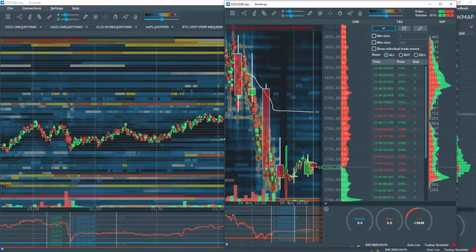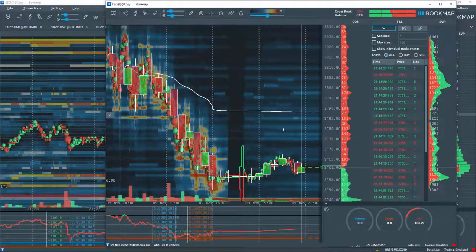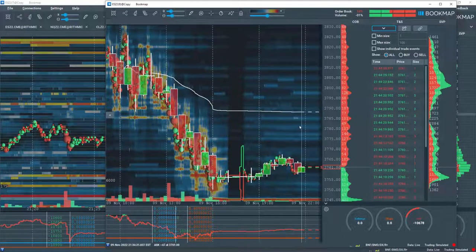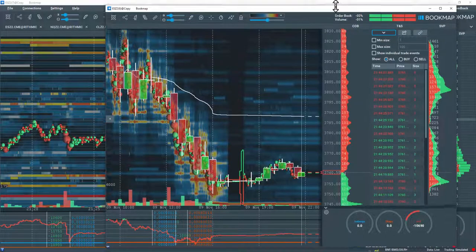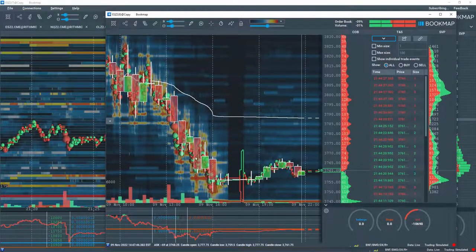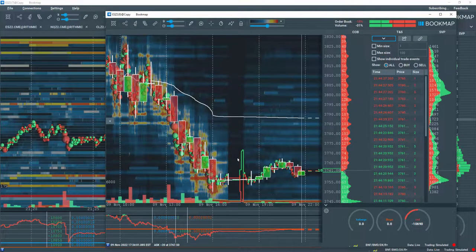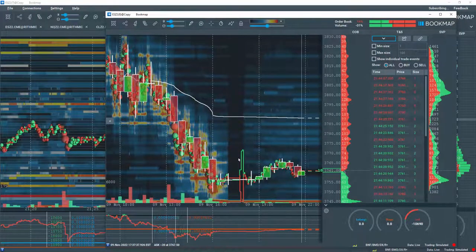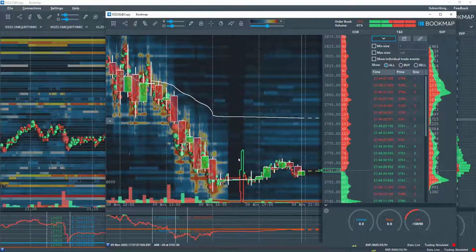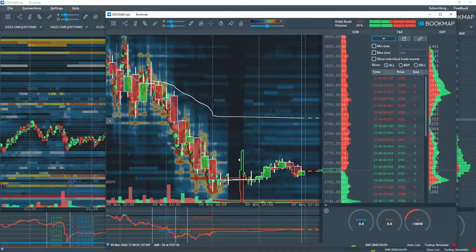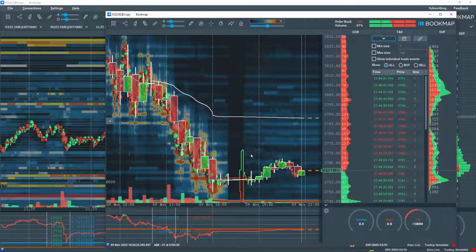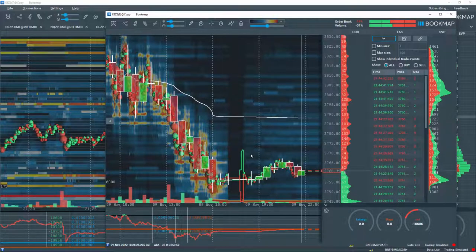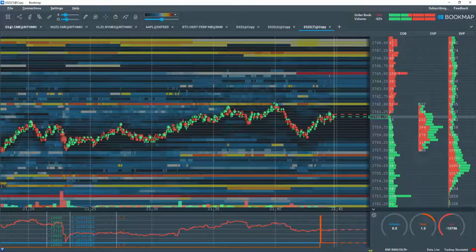However, note there are some limitations to the instrument copy add-on. Historical backfill data is aggregated. Trading does not work from the copied instrument. And there is no historical MBO data. Why the limitations?